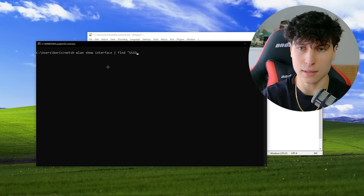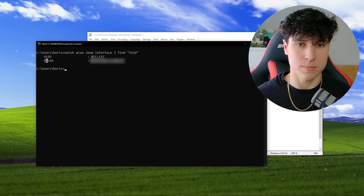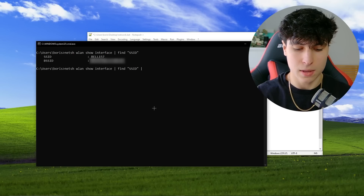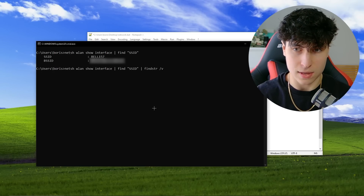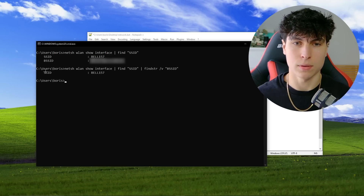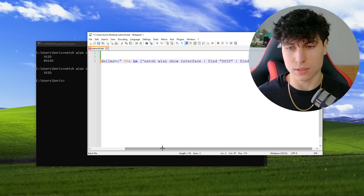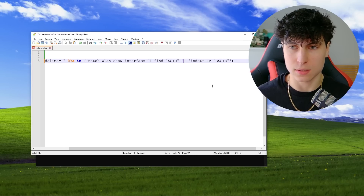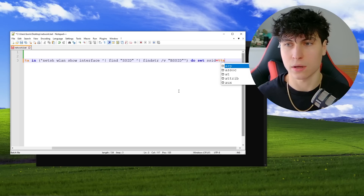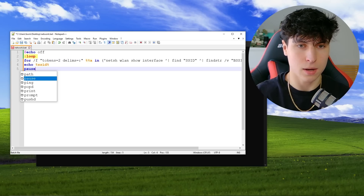Since 'netsh wlan show interface' outputs everything, we pipe it and search for 'SSID'. That also outputs BSSID since it contains 'SSID', so we add another pipe with 'findstr /v BSSID' to exclude it. Now it only outputs the SSID. We copy this whole command and paste it inside the FOR loop's brackets. Because we're inside a FOR loop, pipes need a caret (^) before them. Then we set a variable: 'set ssid=%%a'.